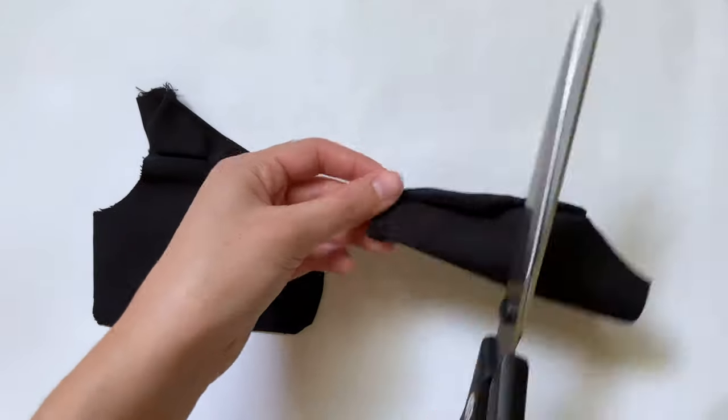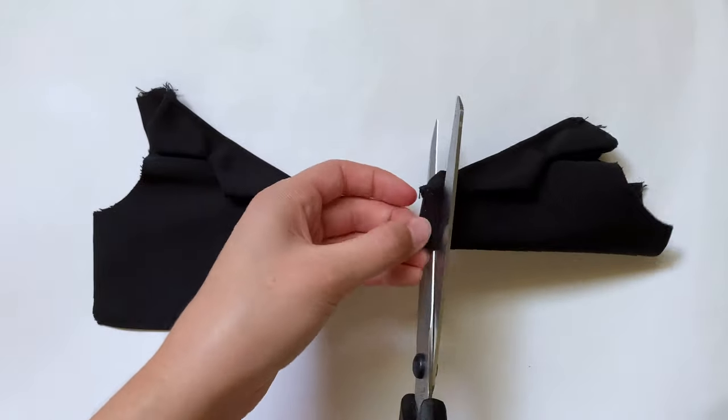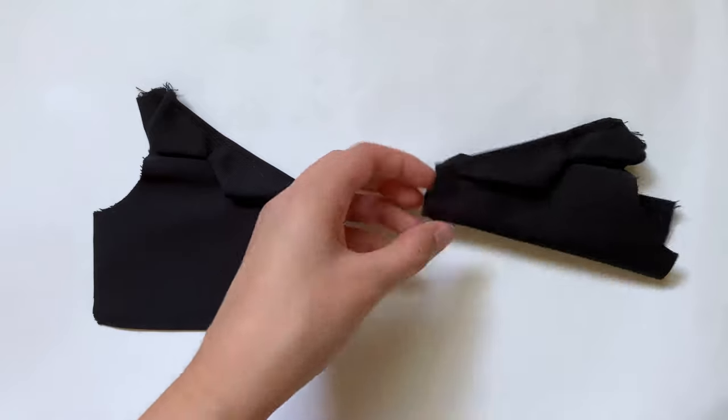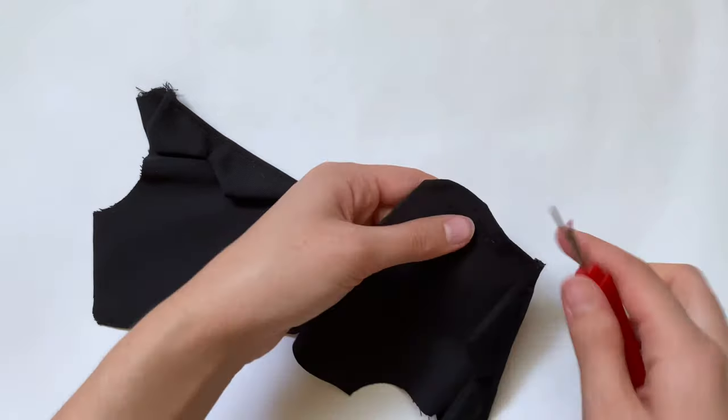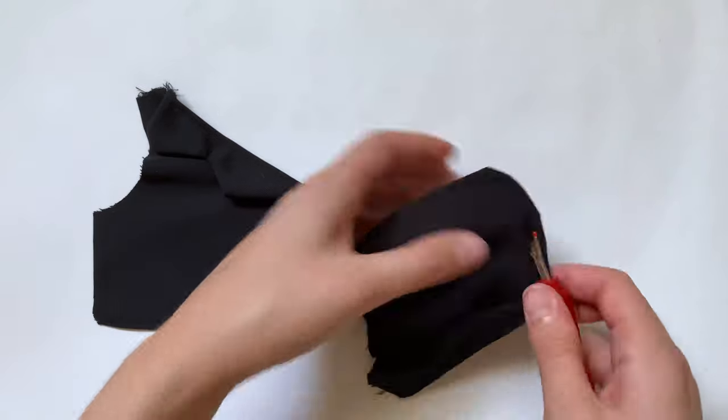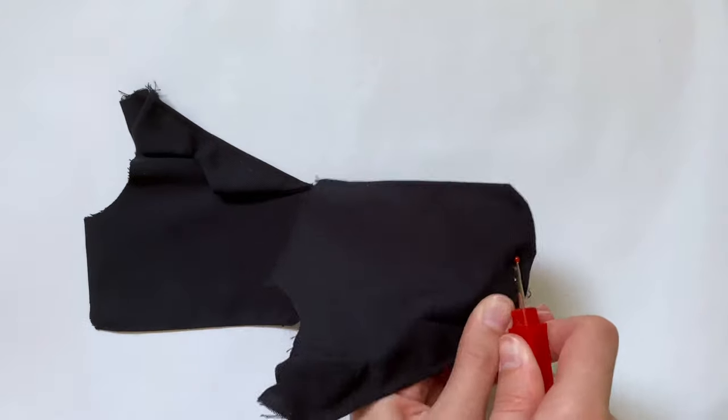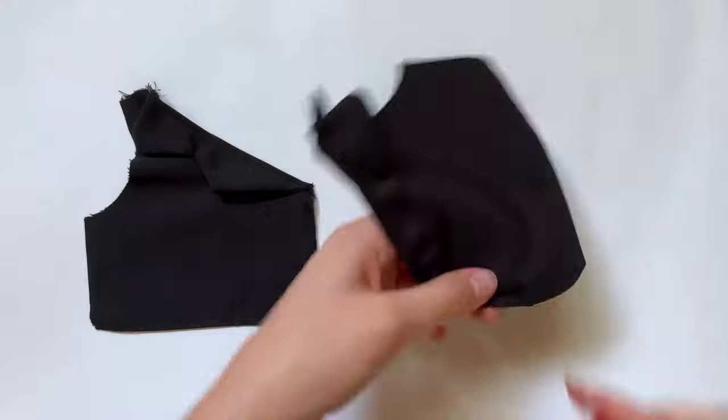I'm going to cut this out with scissors at first, and then I'm going to use a seam ripper to cut out the rest. Then I'm just going to make sure my button can pass through.